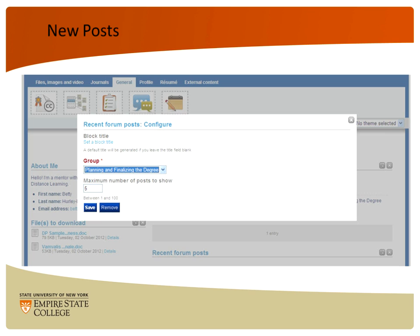Another thing you may want to use is under General — specifically 'New Posts.' What that does is pull posts out of our group, Planning and Finalizing, or any other group you belong to. So if you want to have on your page what the new posts are, you can do that. All you have to do is choose Form Posts and choose the group — I chose Planning, Finalizing, and Degree. Note also here that you choose the maximum number of posts to show. Maybe you only want to show one at a time, and there will be a little place where people can click to see other posts. Then choose Save.